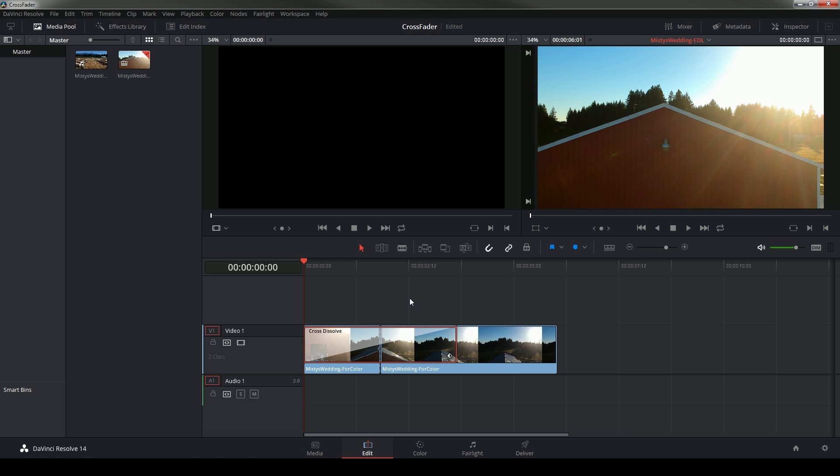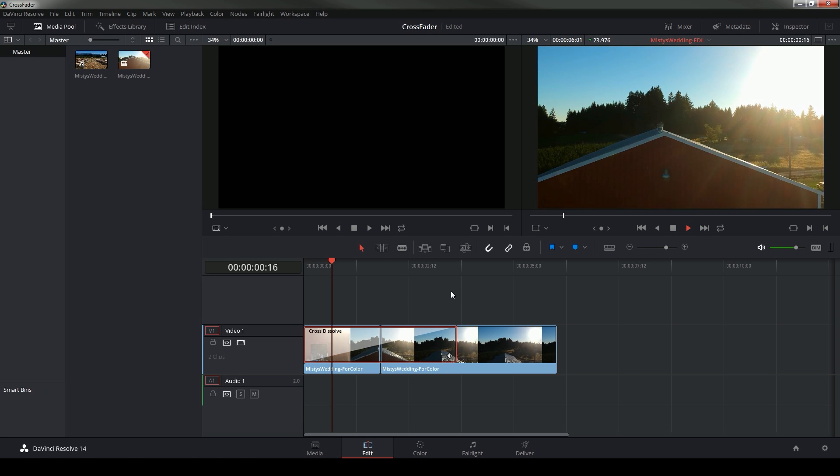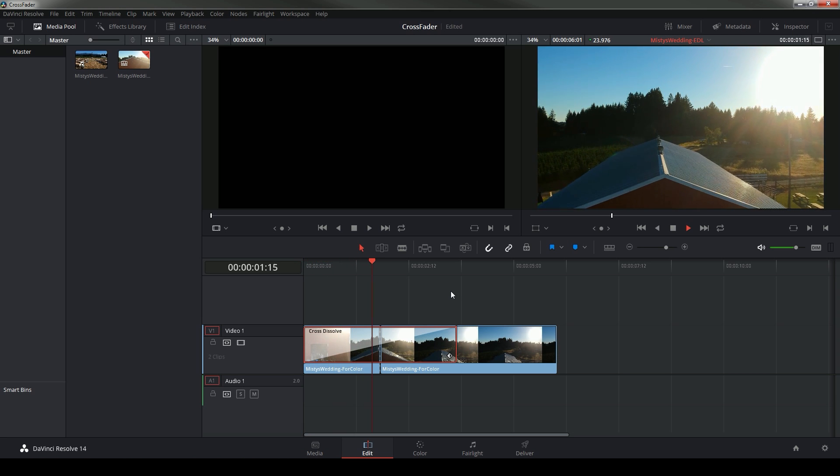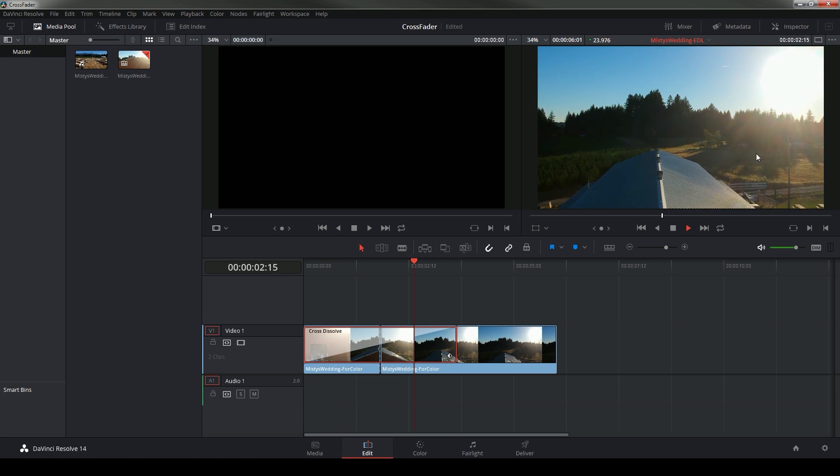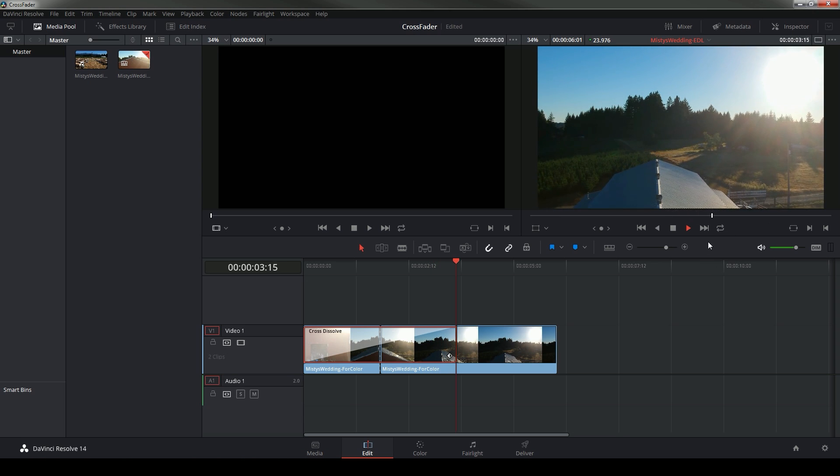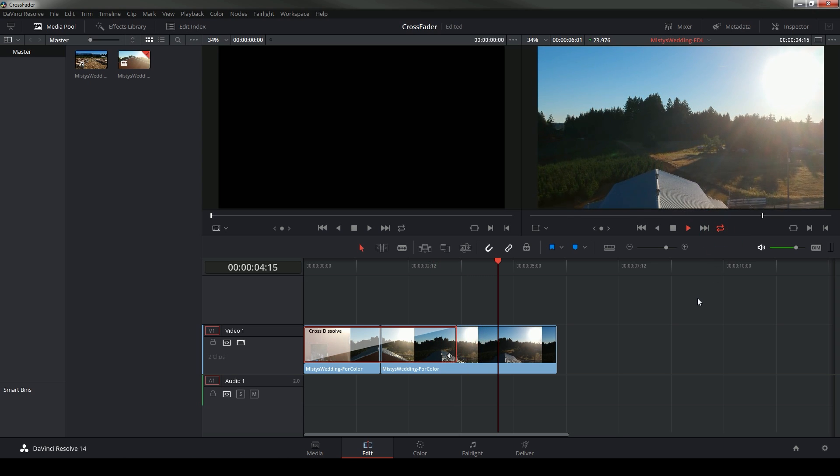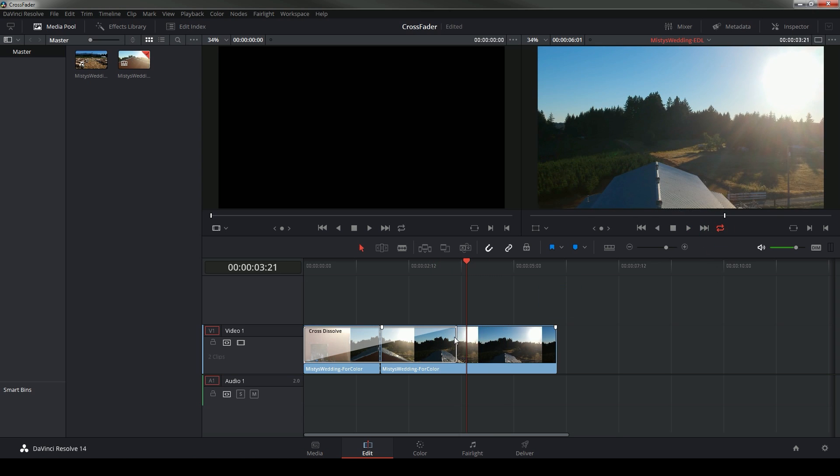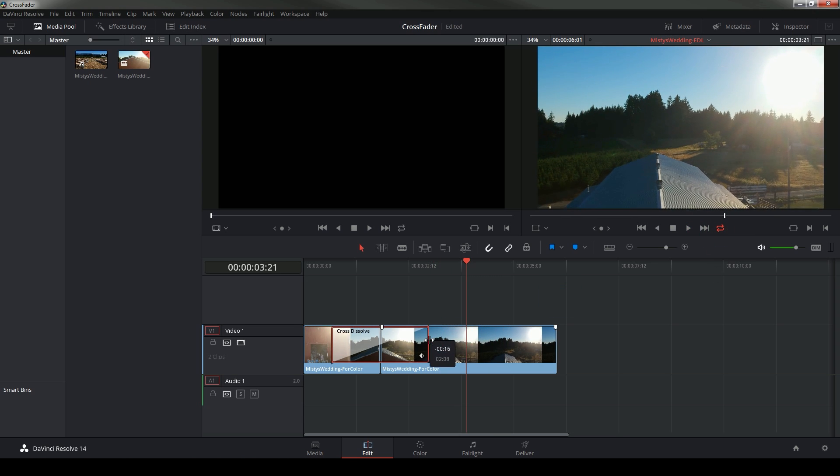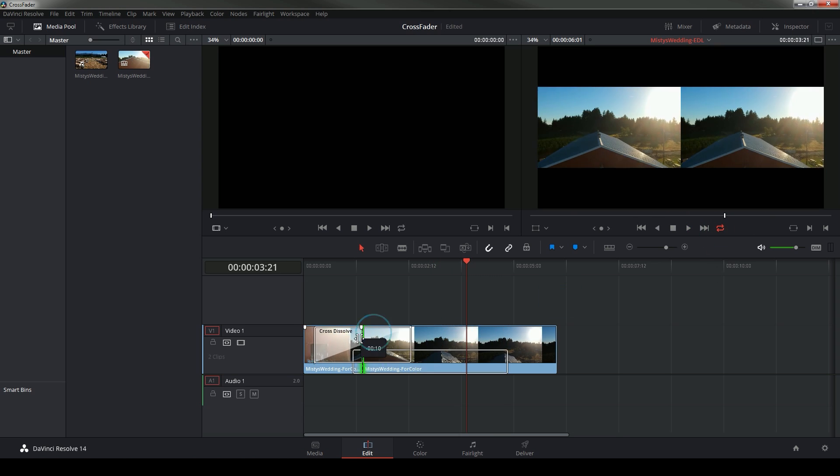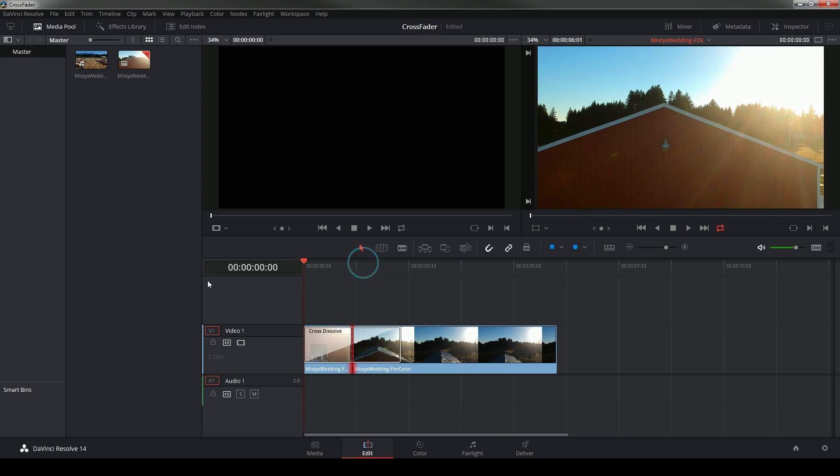So now I can play this and we have a nice smooth transition between those grades. And if I want to go into it a little faster I can move this up.